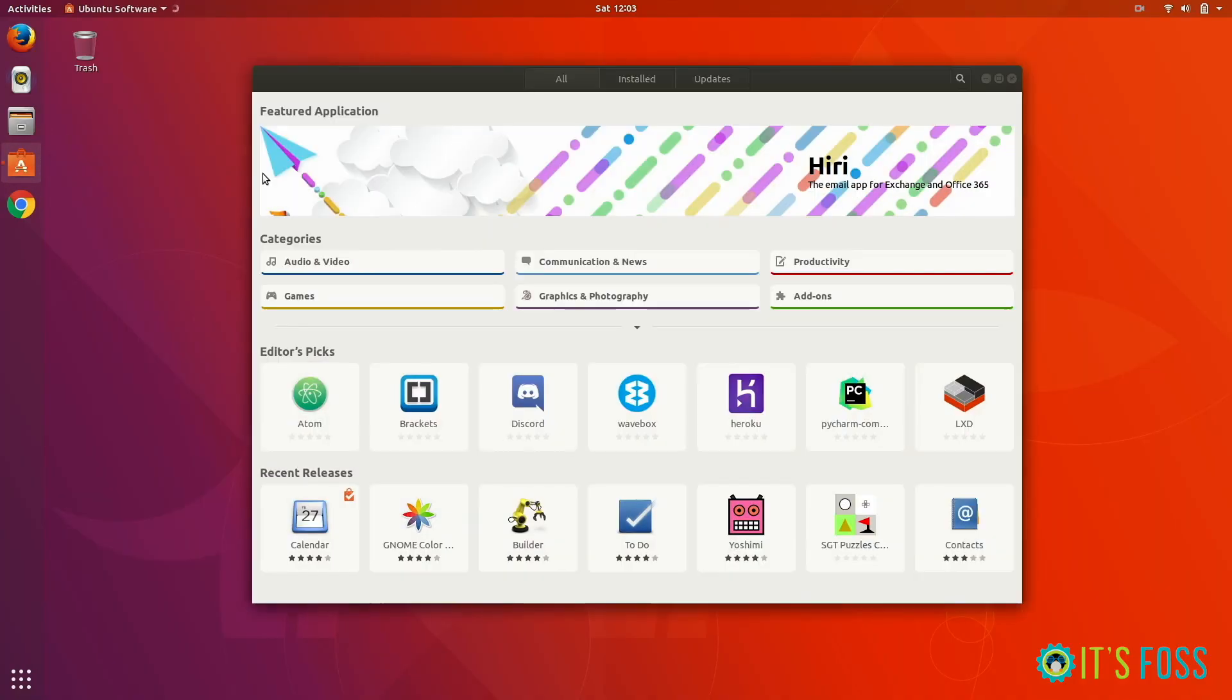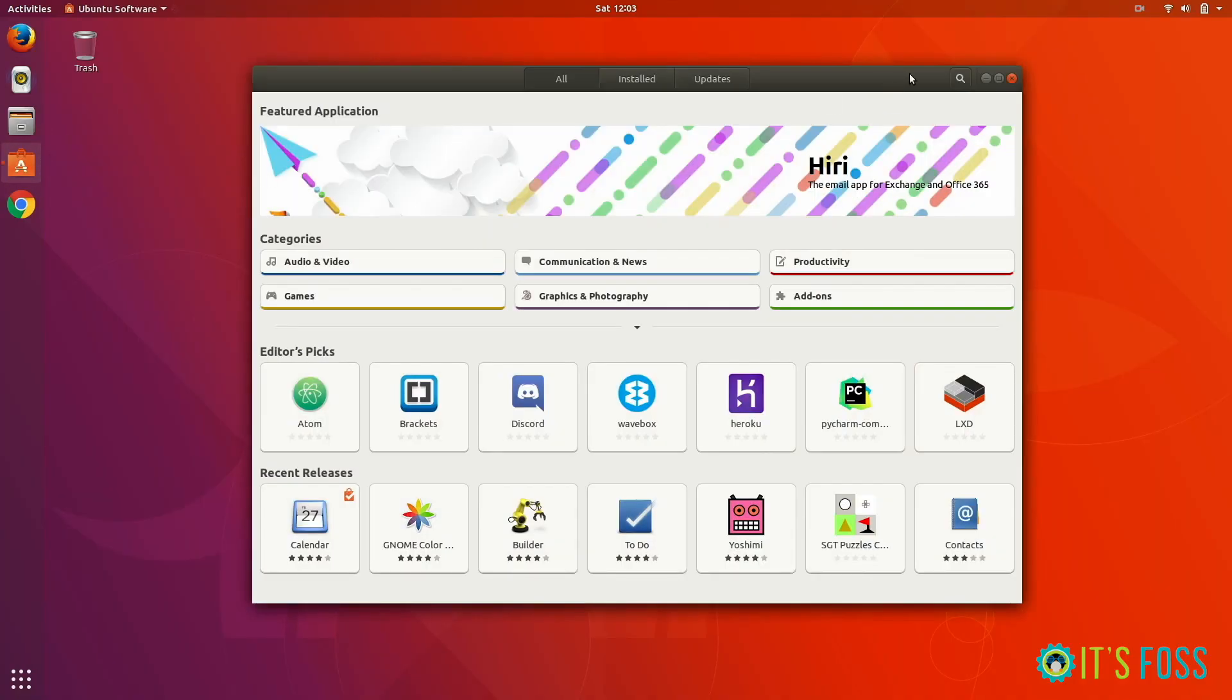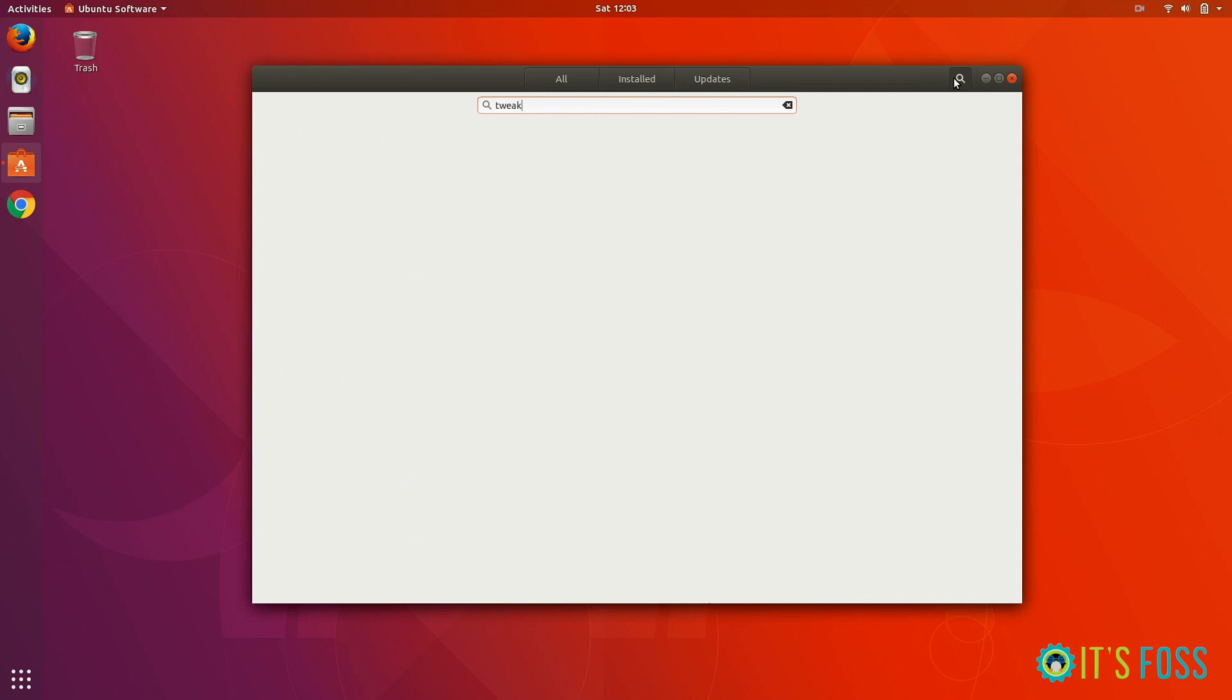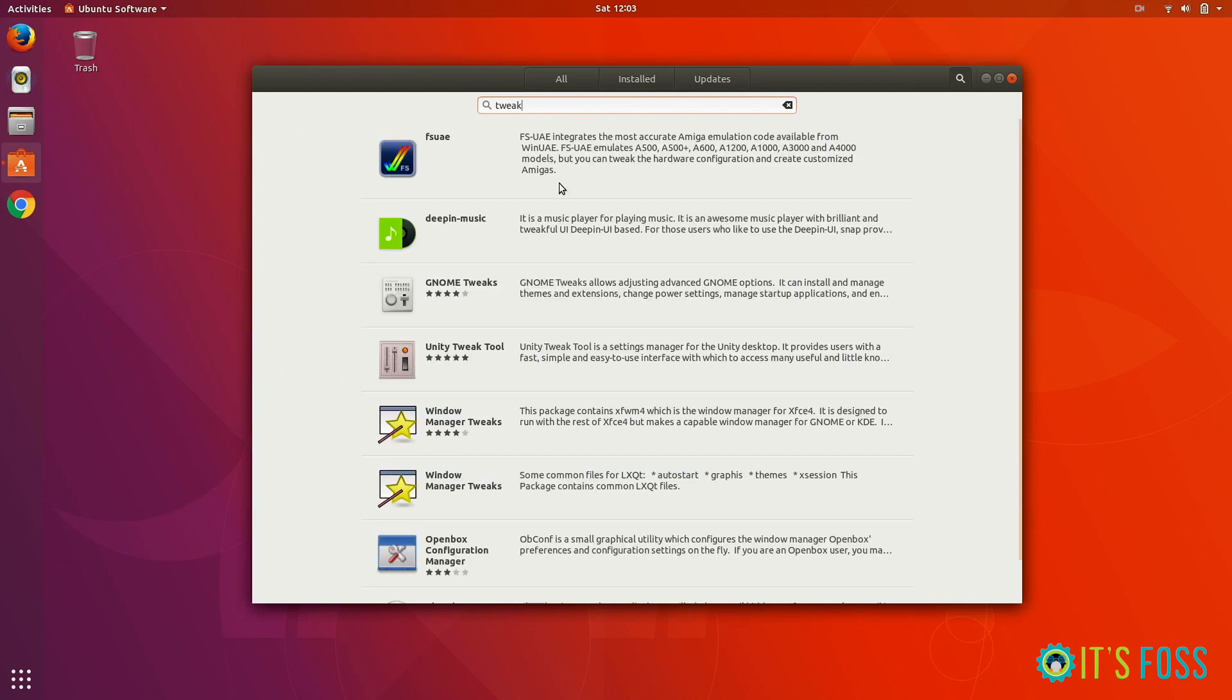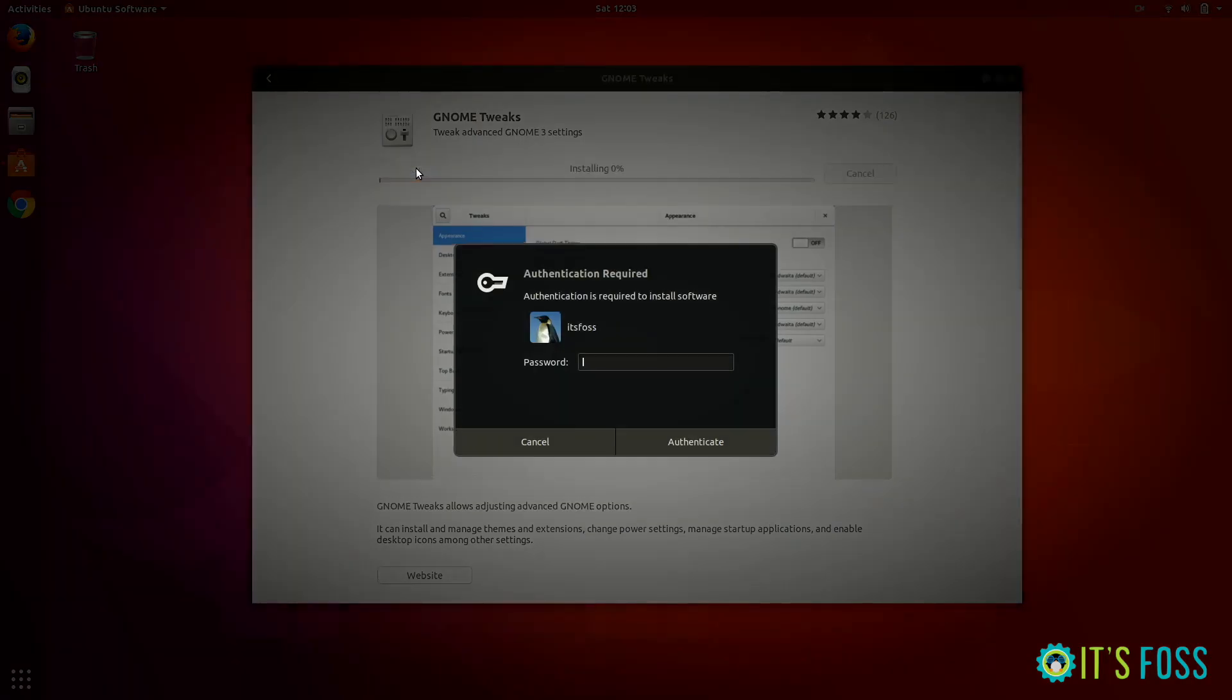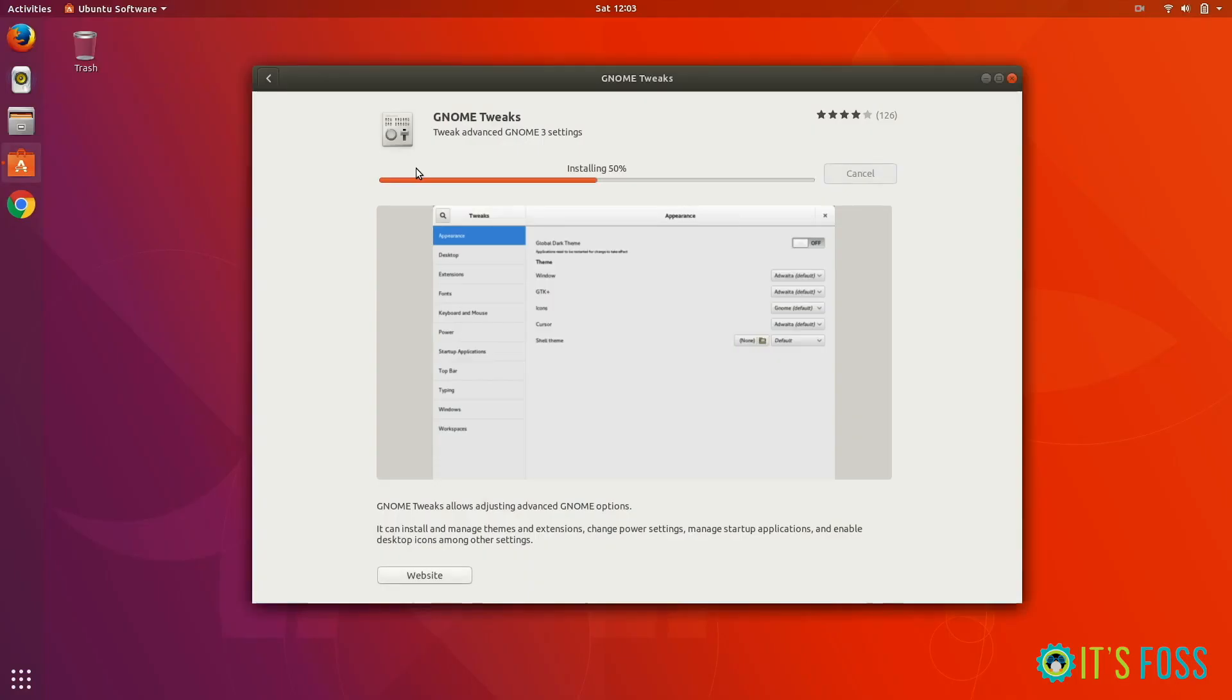The first thing we need is GNOME Tweaks in order to change and install themes. Let's install it from Ubuntu Software Center. You can also use the terminal, but I'm using the GUI so everyone can follow along.